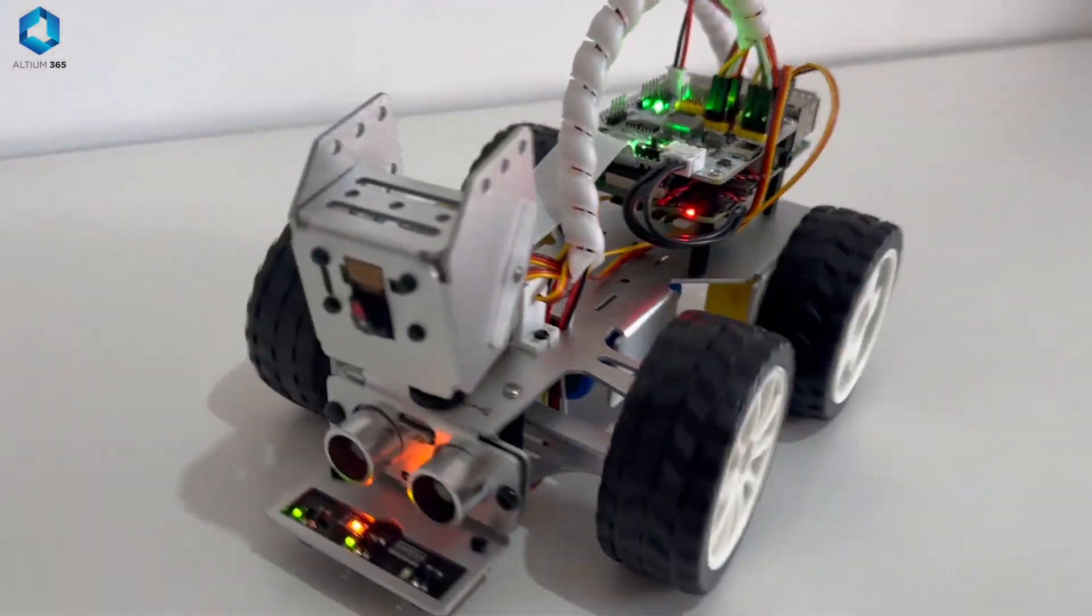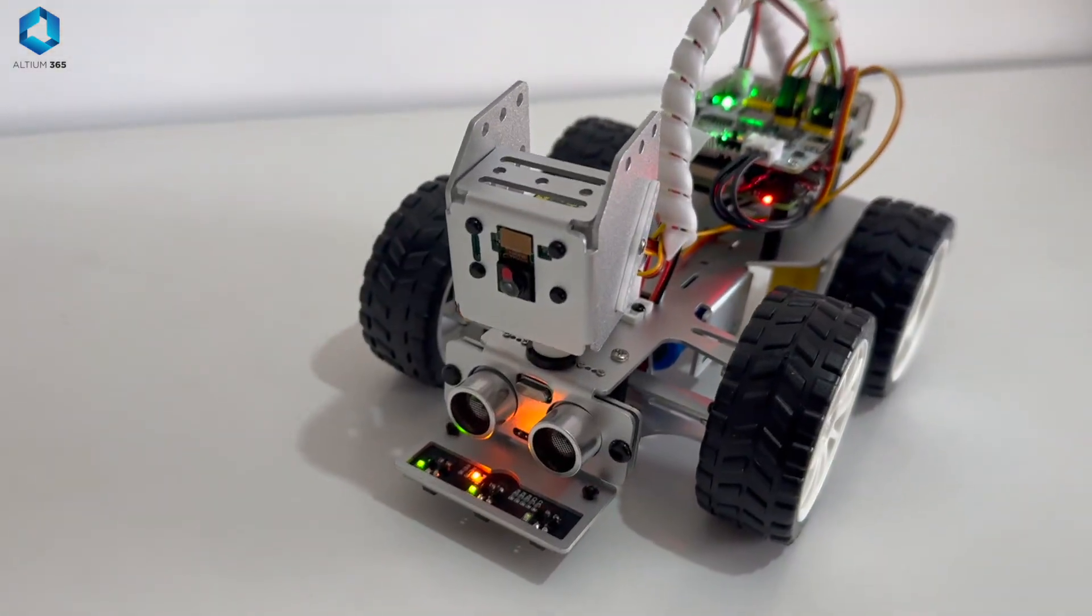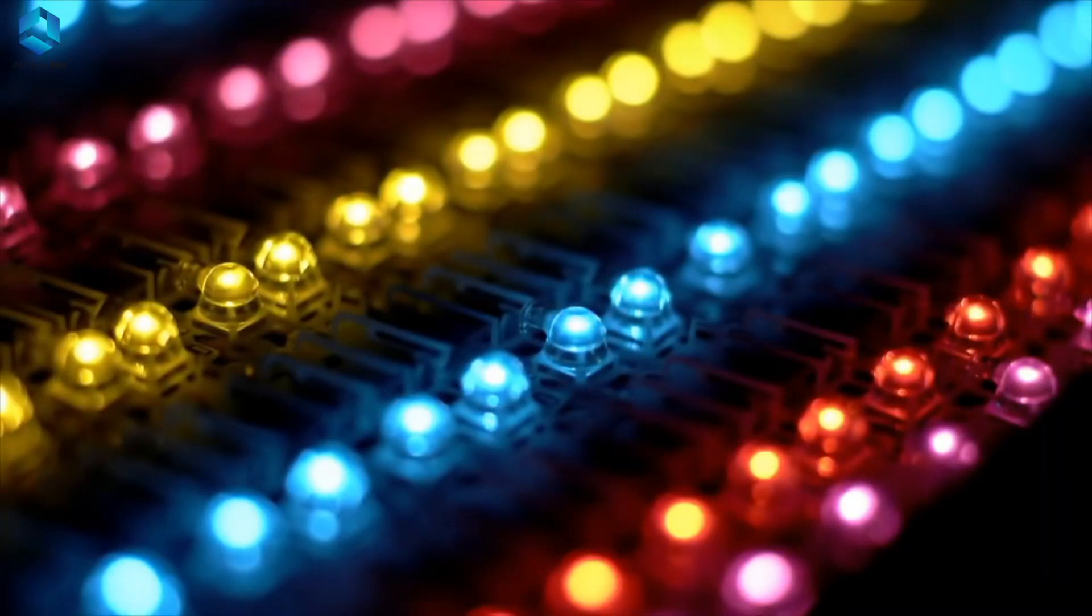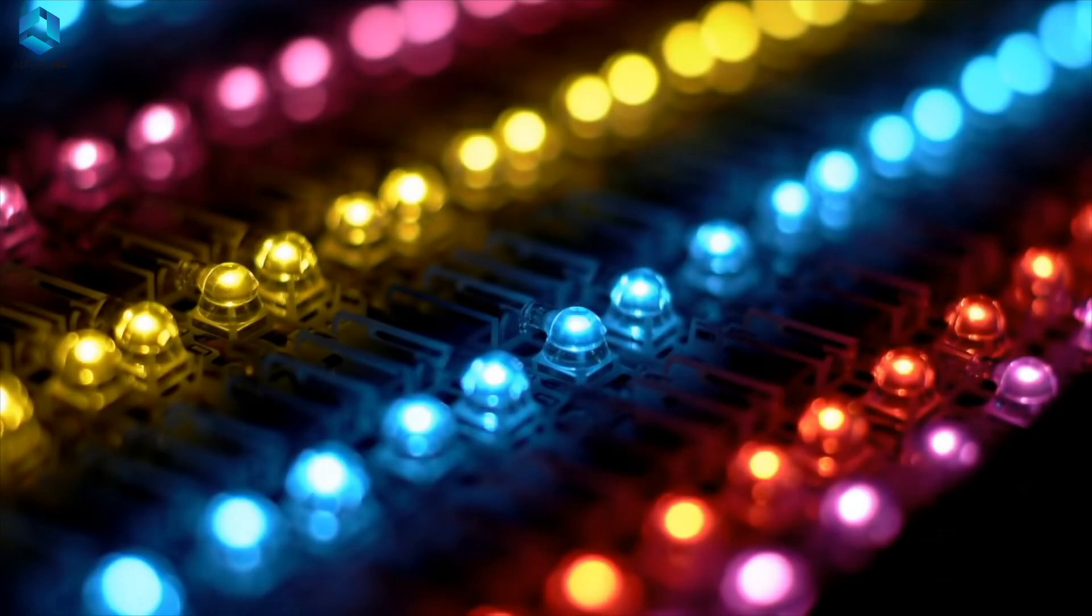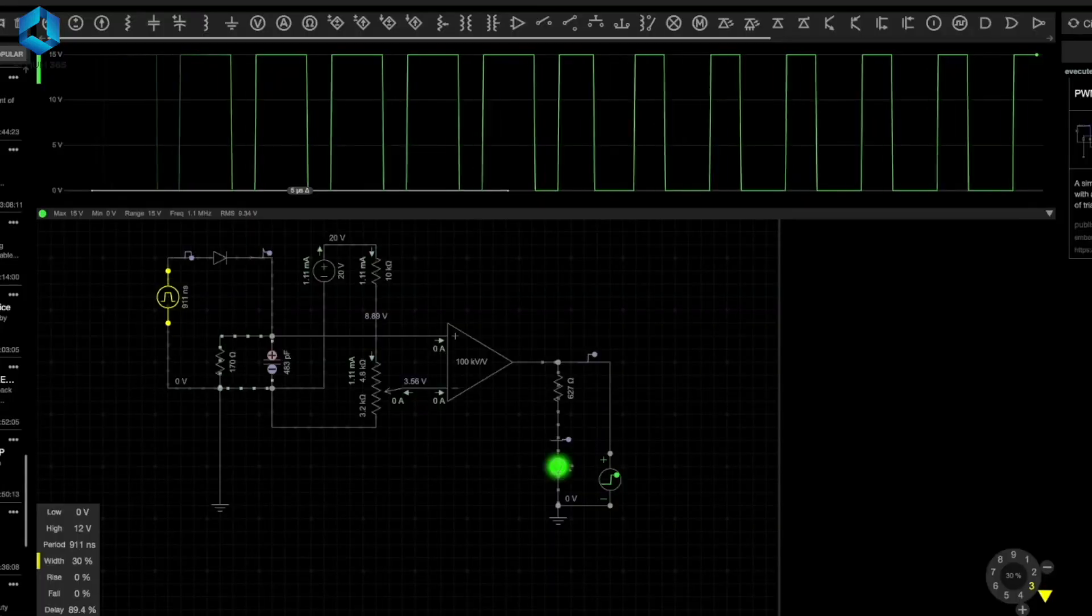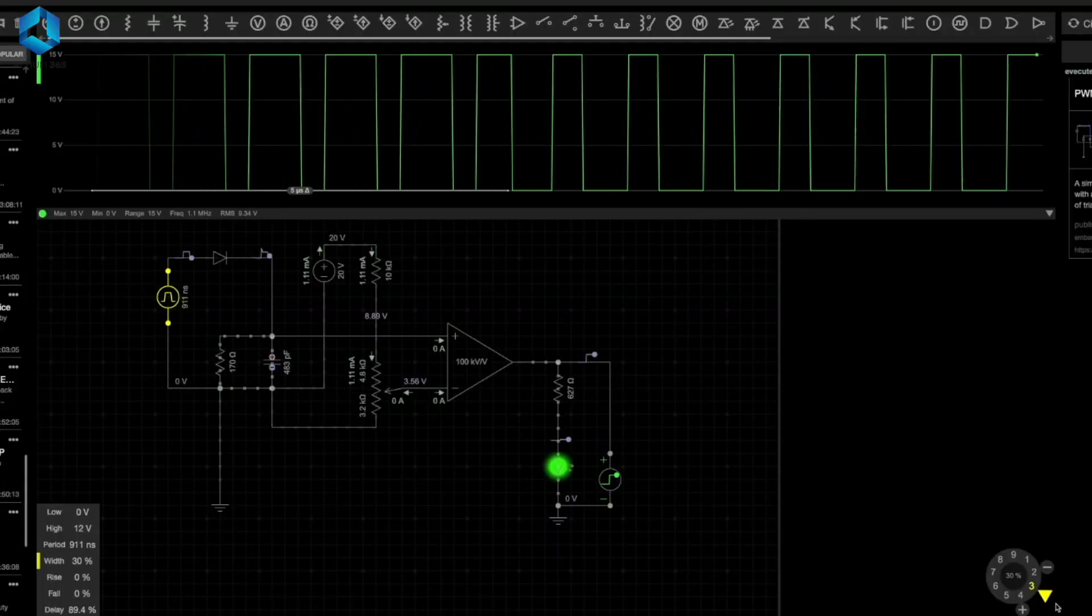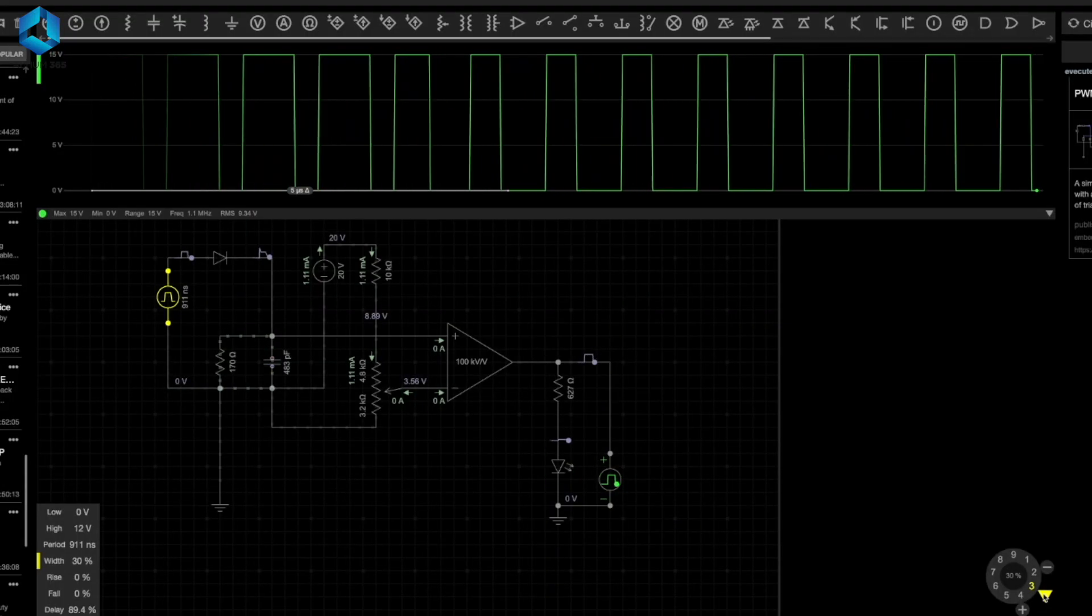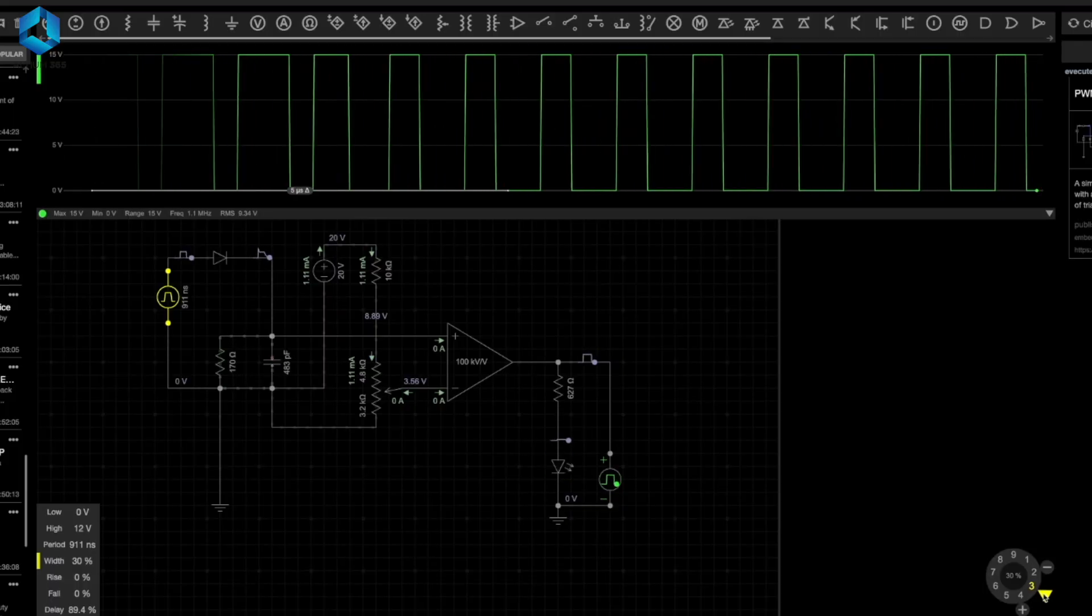How can we control the speed of a DC motor or brightness of an LED in your electronics or robotic projects the right and efficient way? The answer is pulse width modulation or PWM. When you are working on a robotics or electronic project, it's very important to understand and use pulse width modulation.